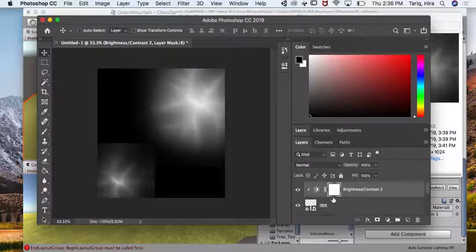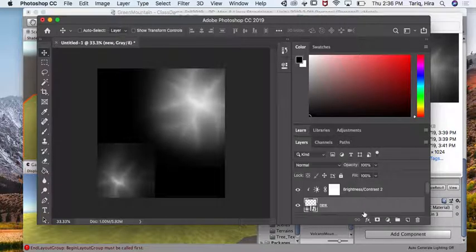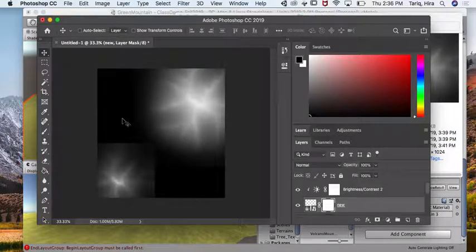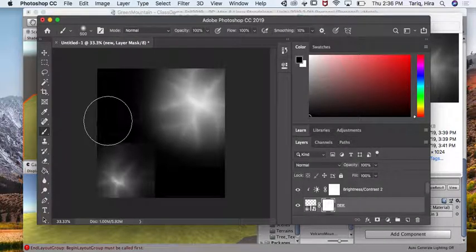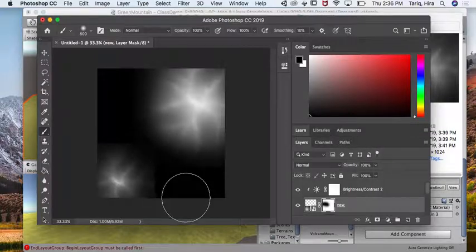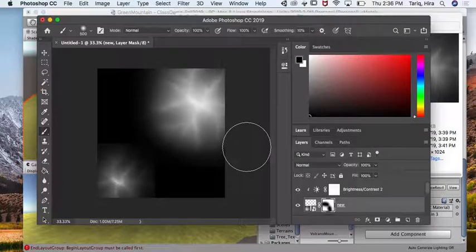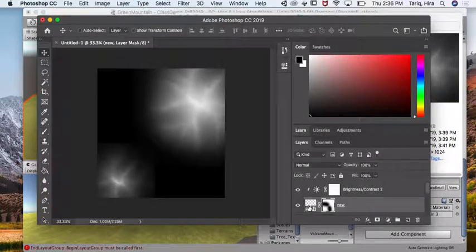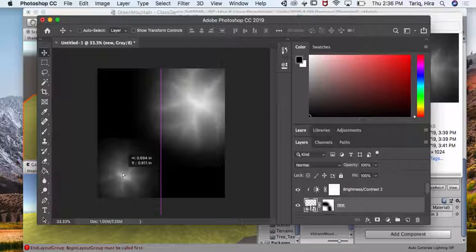And then again, remove the edges by using a soft brush around there. Then I can move this further, closer here.